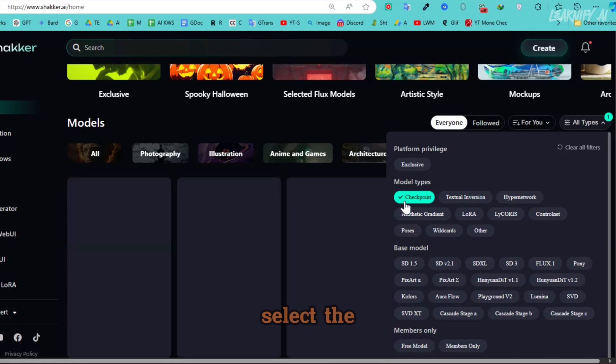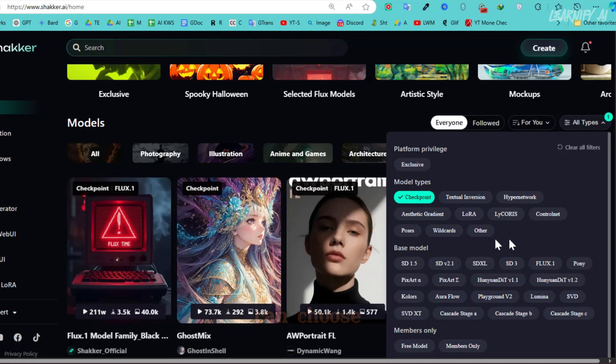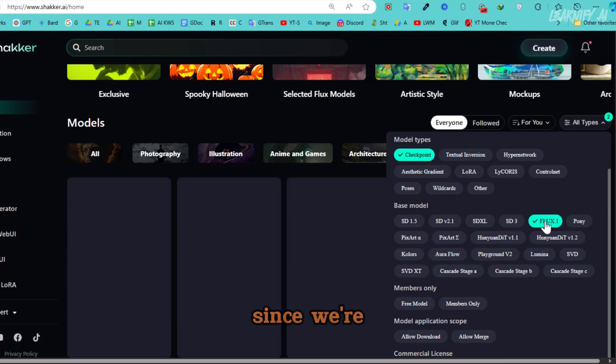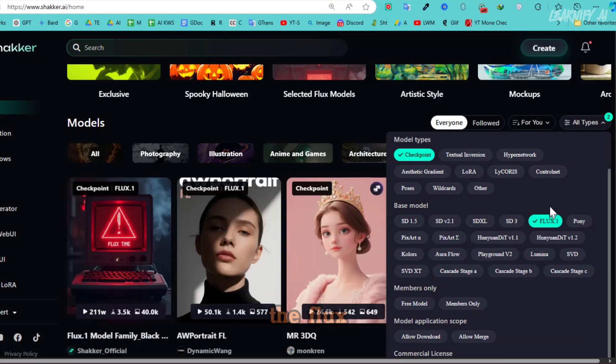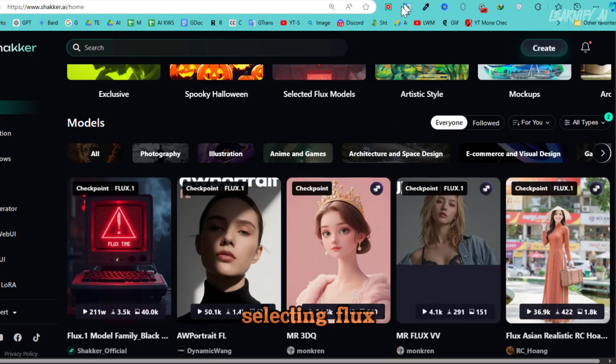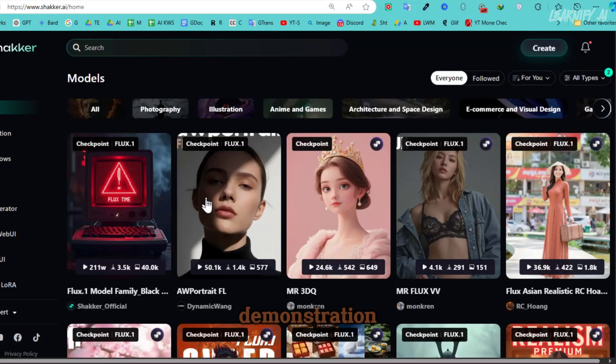we'll use the filter feature. First, I'll select the checkpoint model. While we can choose the LoRa model later, since we're focusing on the Flux model, I'll be selecting Flux for this demonstration.